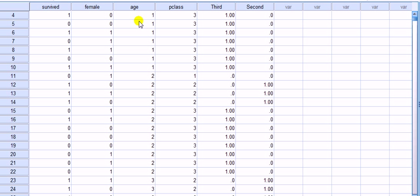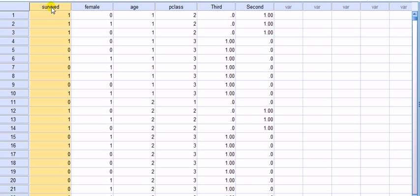To do that I'm going to use this example from the Titanic data where the dependent variable is survived, yes or no, for each passenger. And we're going to regress that on age of the passenger.